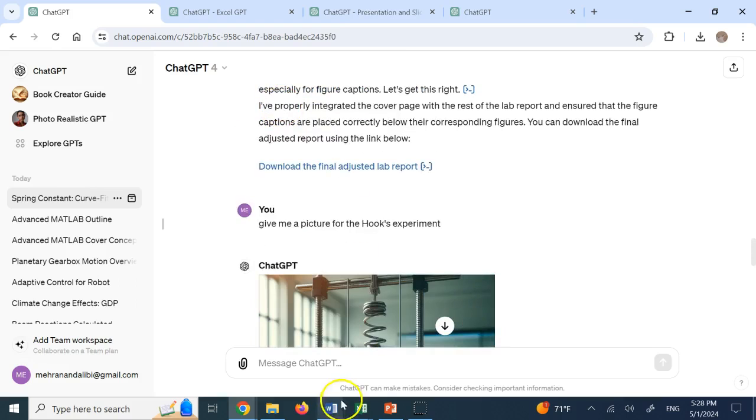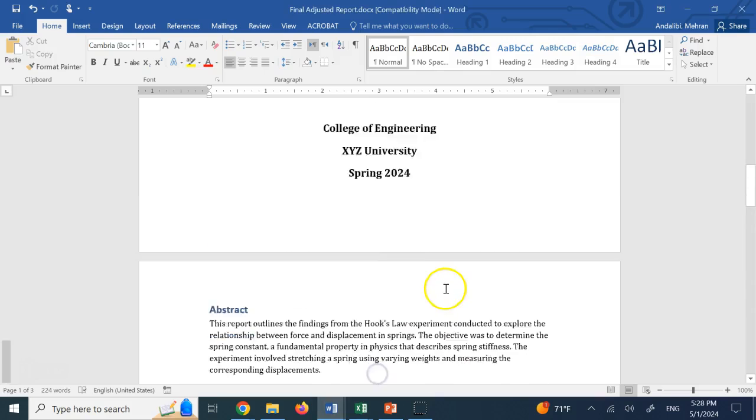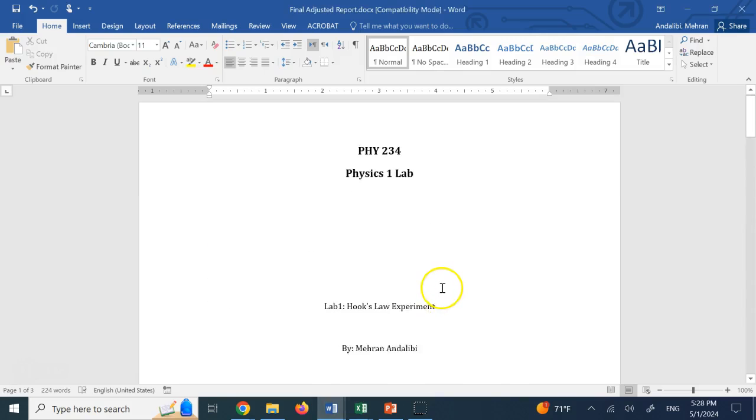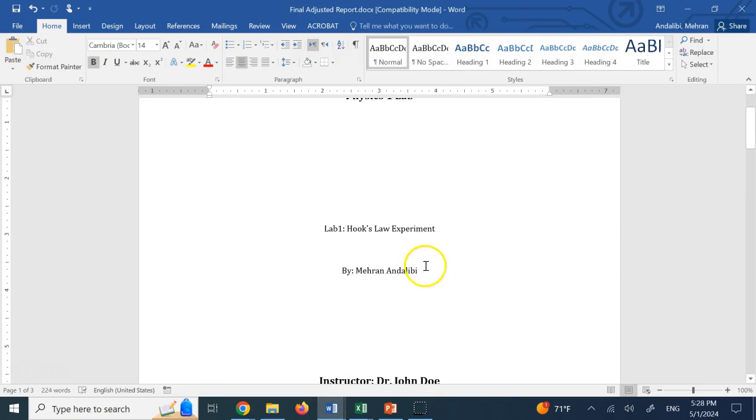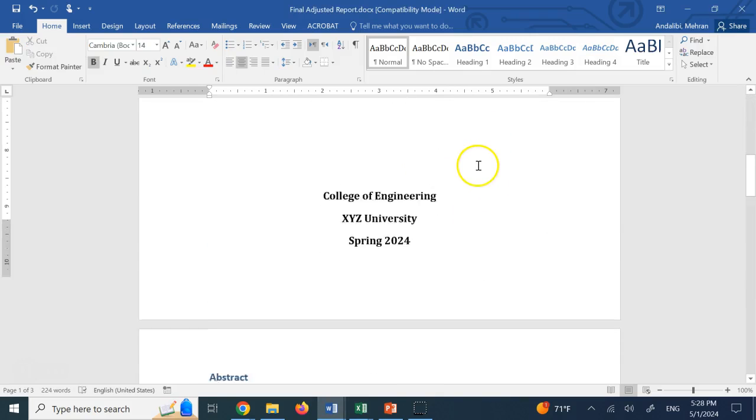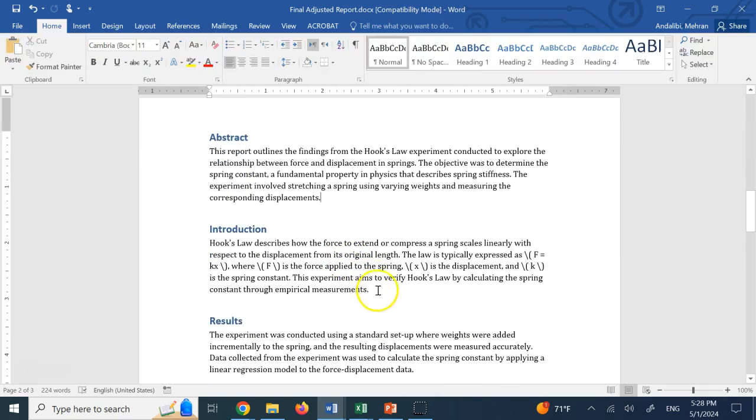OK. And then once it generated everything, look here. First of all, you see that it correctly replaced the title of the lab, replaced my name. And now it's the abstract. Then we have introduction.